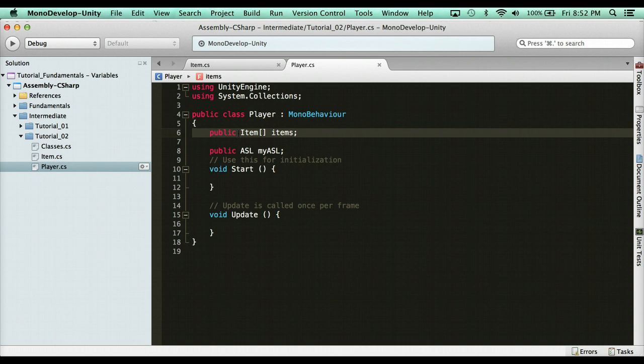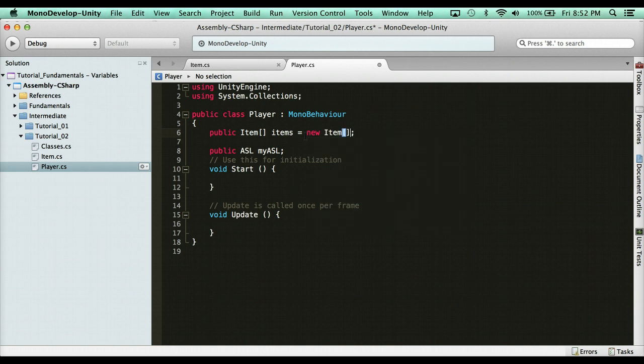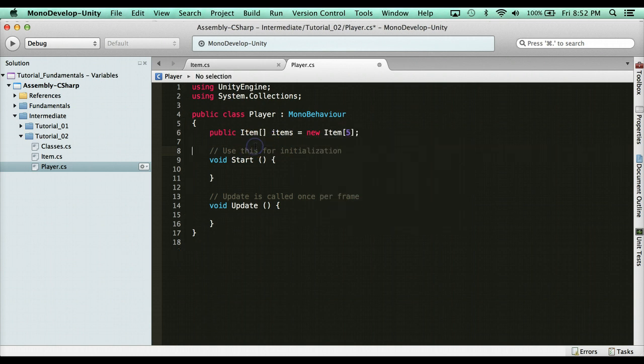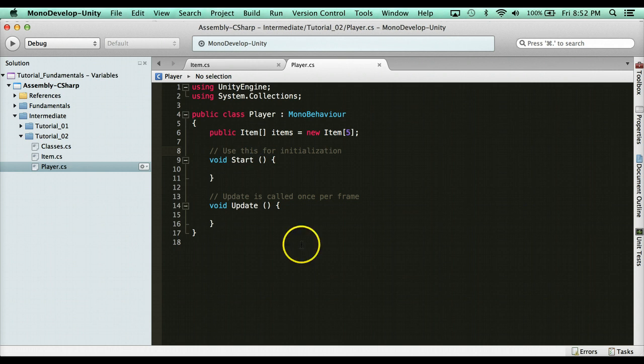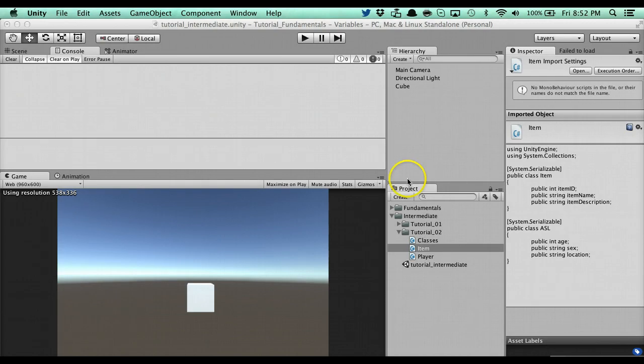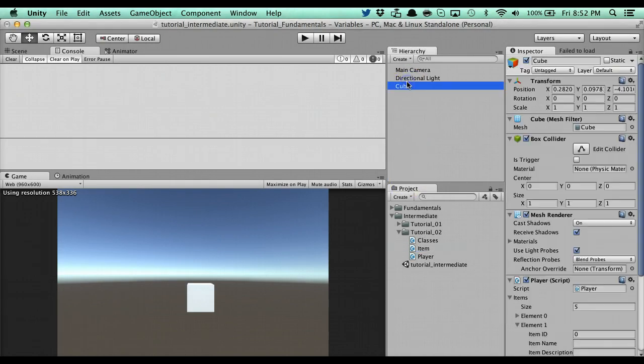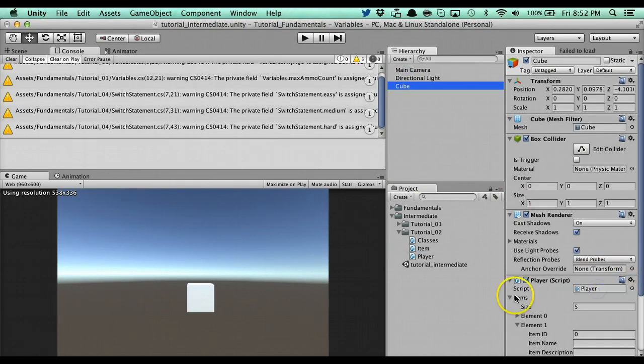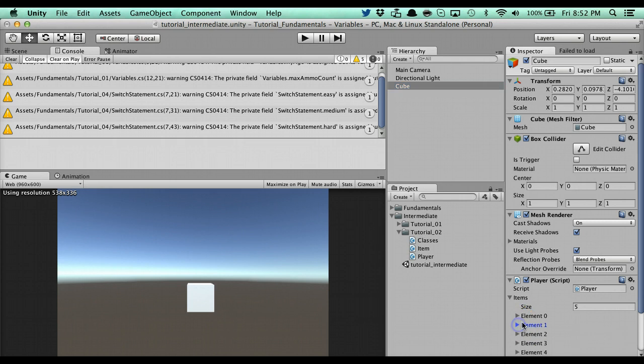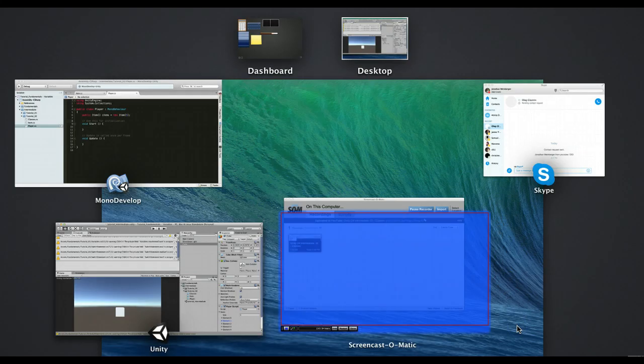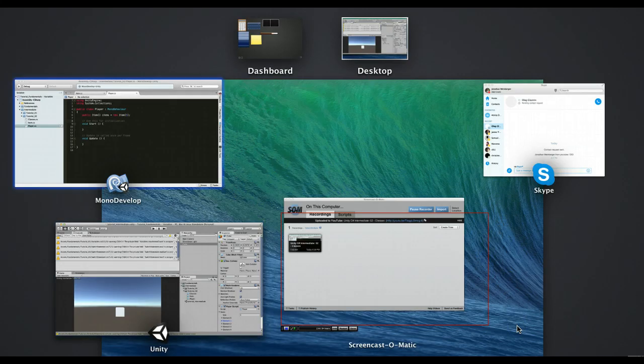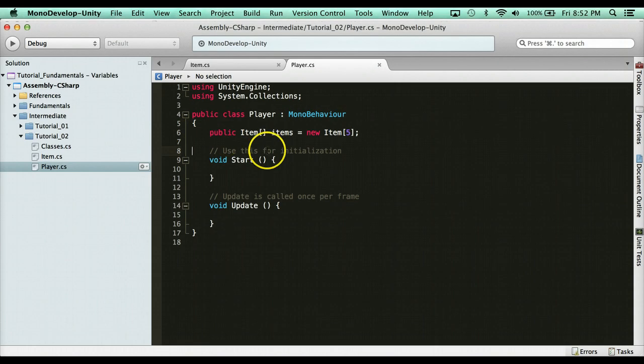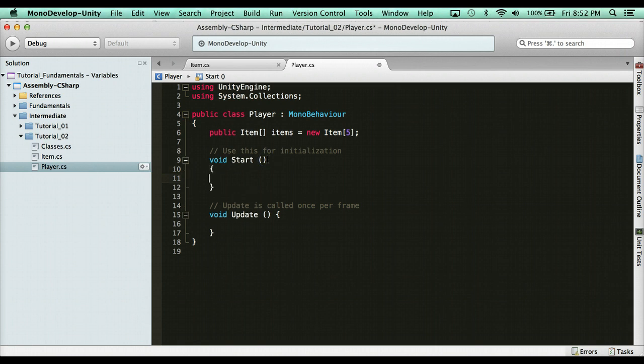So say we wanted to populate this array from script. Say we said here, public items, items equals new item. And then we'll say five. We have five items. And I'm going to delete this ASL stuff. Now if we go over here to the inspector, we're going to have five items. I'm going to reset it. But they're all going to be blank, right? So what I want to do is at runtime, right when we start the game, we're going to create the items. So how do we do that?